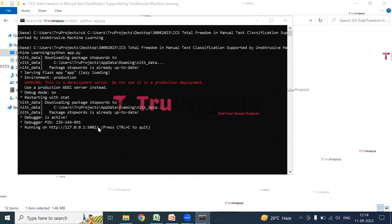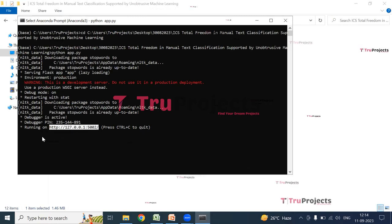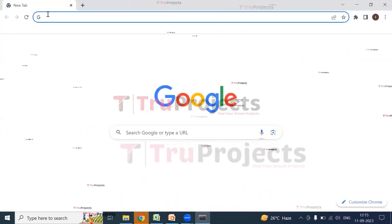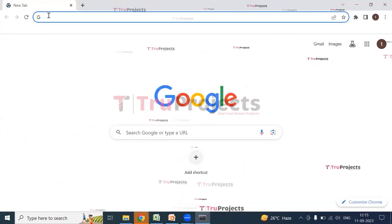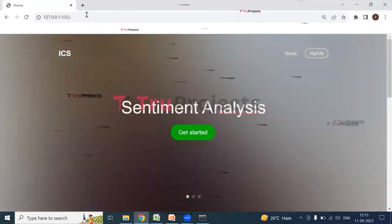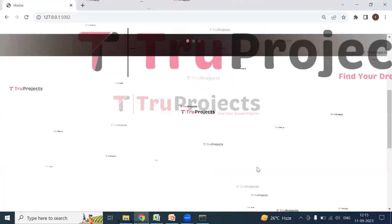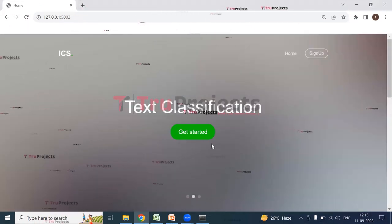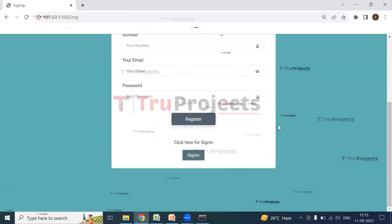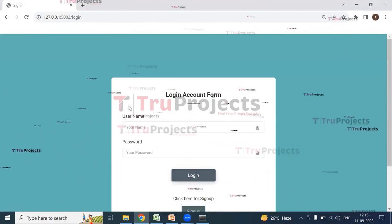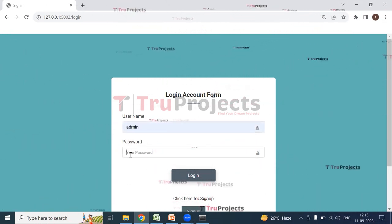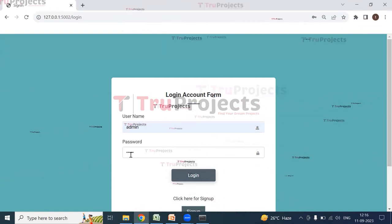Copy the local link and paste it into a web browser — Google Chrome is preferred. Hit Enter and the home page of the project is displayed. This is the front end built using the Flask framework. Click the Sign Up button if you are a new user; otherwise, click Sign In. In the login form, enter your username and password and click Login.